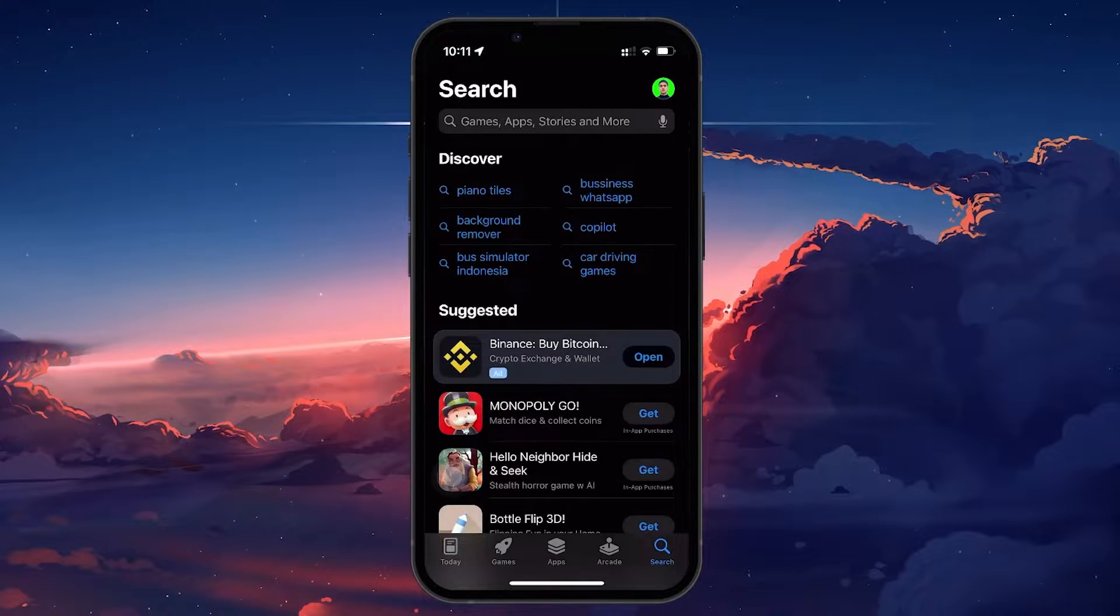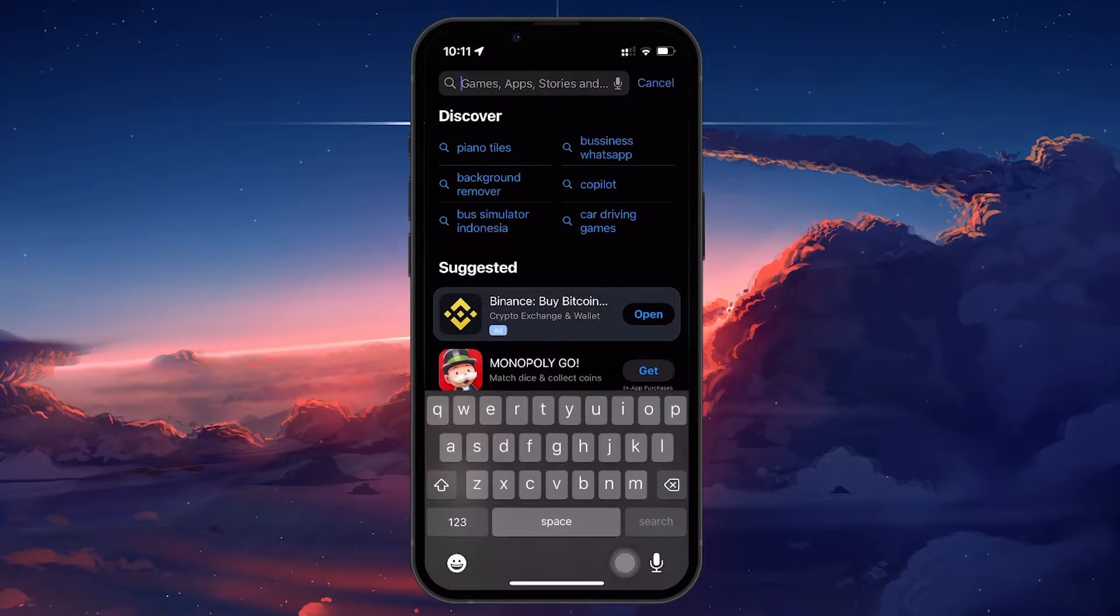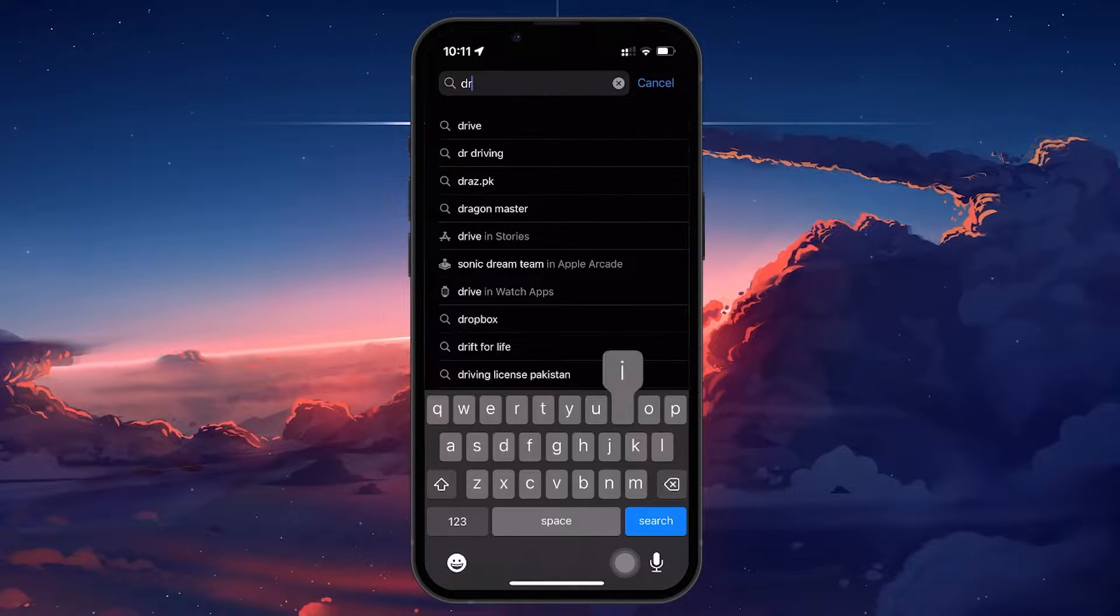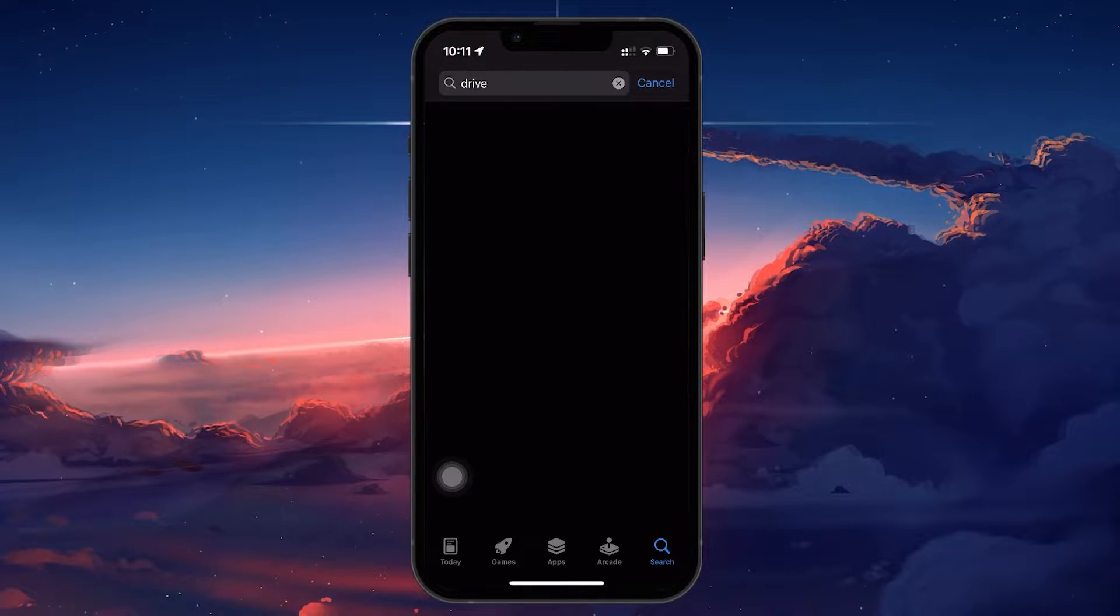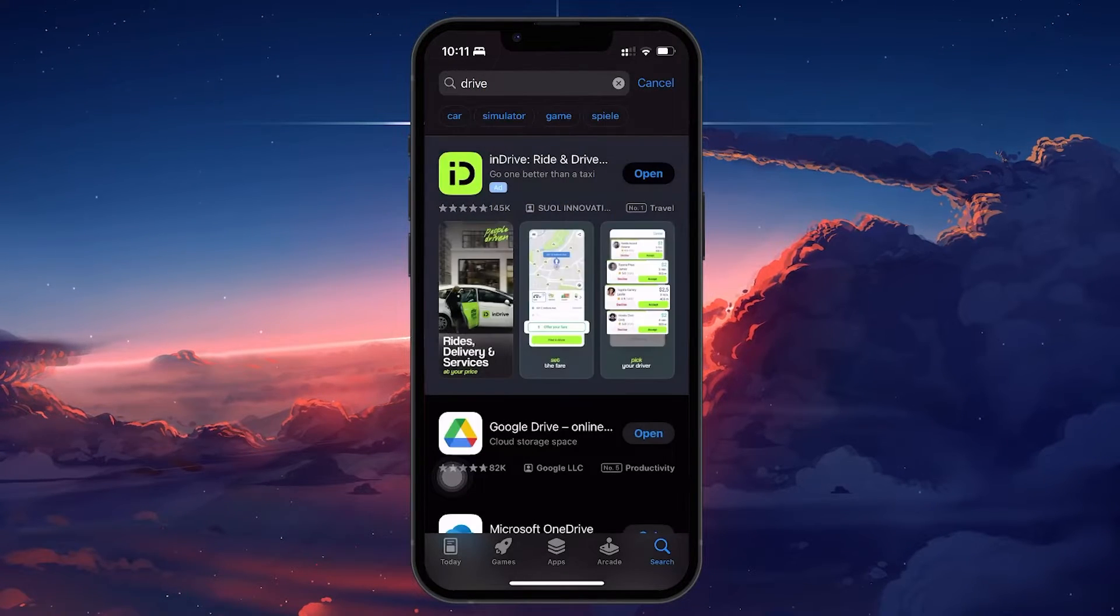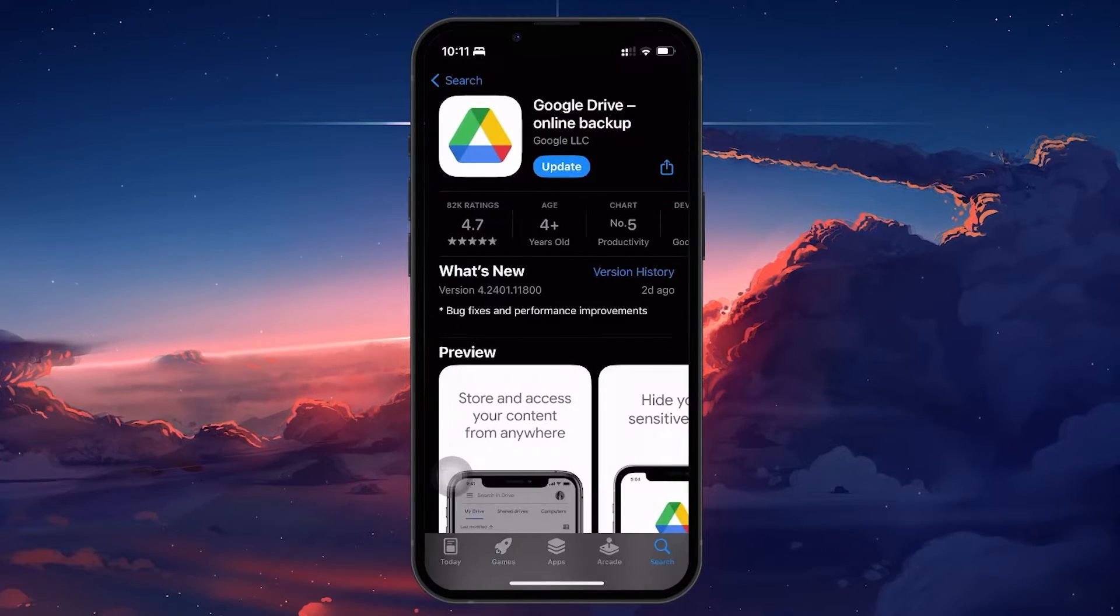In the search bar, search for Google Drive. Proceed to install the app and once it's installed, run the application on your device.